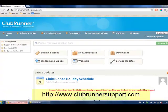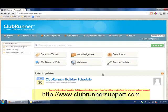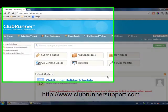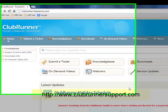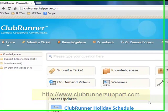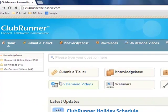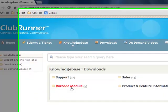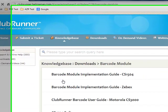You'll need to open up an internet browser and visit www.clubrunnersupport.com to download this file. You will simply go onto the Downloads on the left hand side, click on Barcode Module,